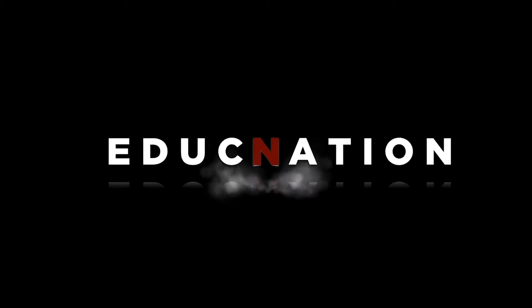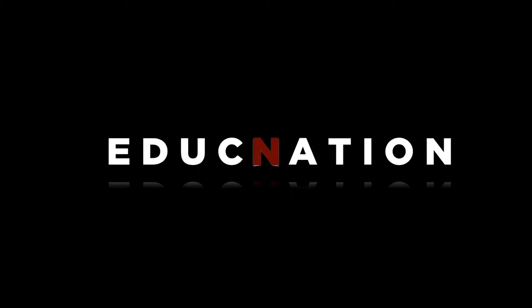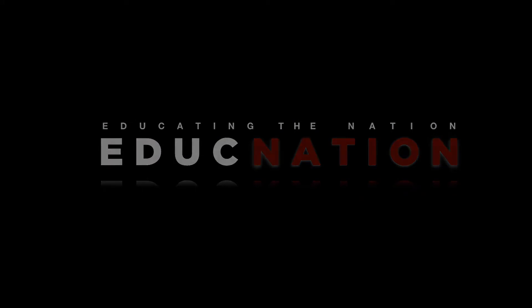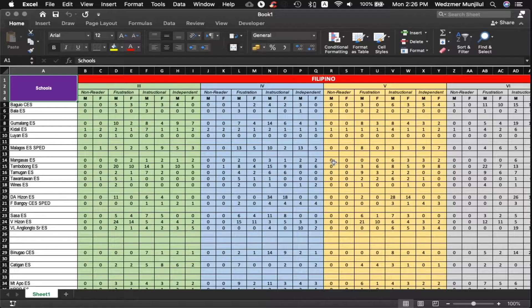Hello everyone, Sir Weds here and welcome back to EdukNation. Today I'm going to be showing you the trademark feature of the integrated school forms, which is a macro-coded button that hides empty or unused rows automatically. As you can see, I've already opened a sample sheet here where we can work on later on.